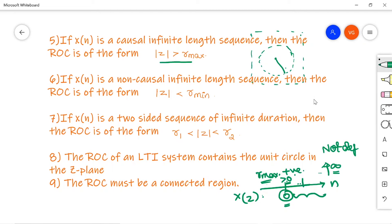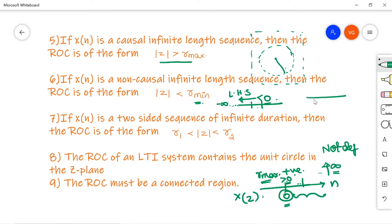For an infinite non-causal (left-sided) sequence, the signal extends from −∞ to some negative value. The reference radius is R_min, the smallest pole magnitude. A circle of radius R_min is drawn, and the ROC is |Z| < R_min — the interior of that circle.